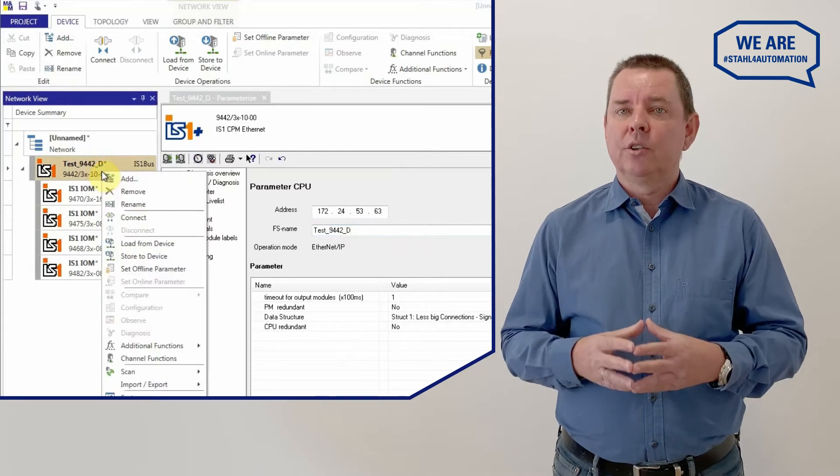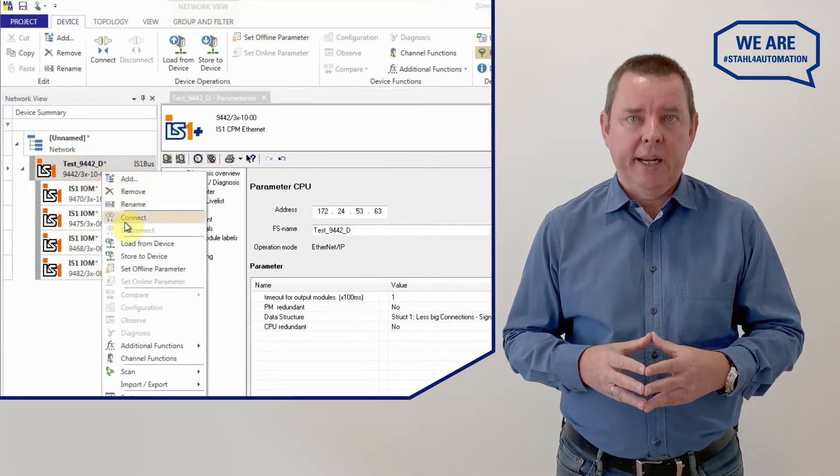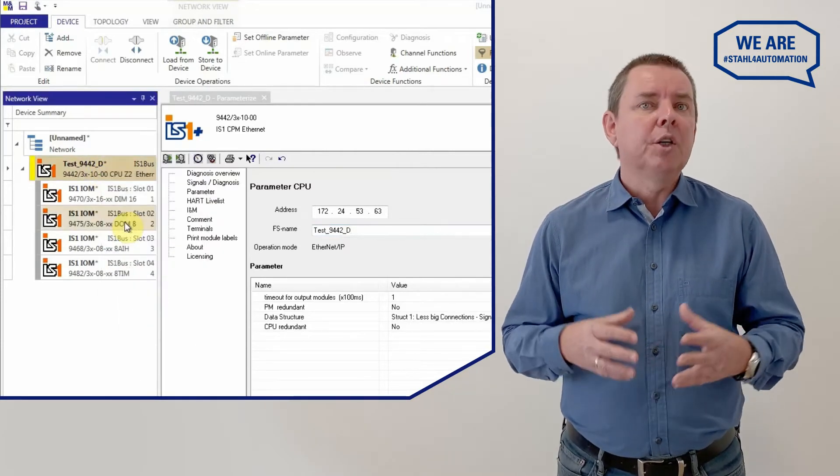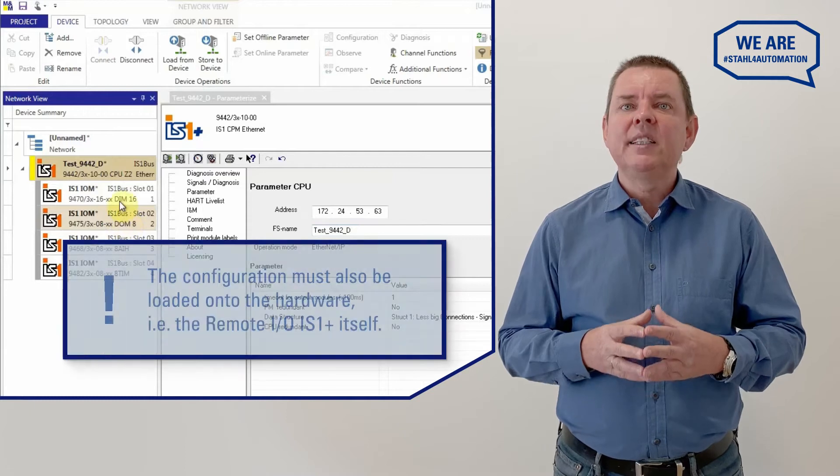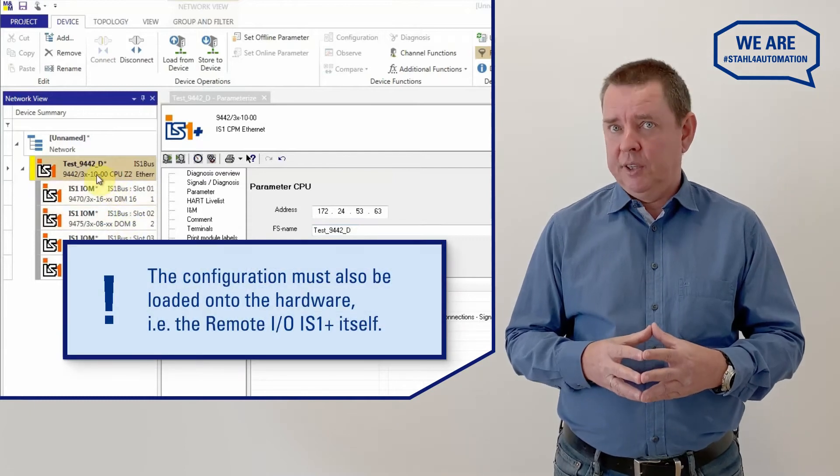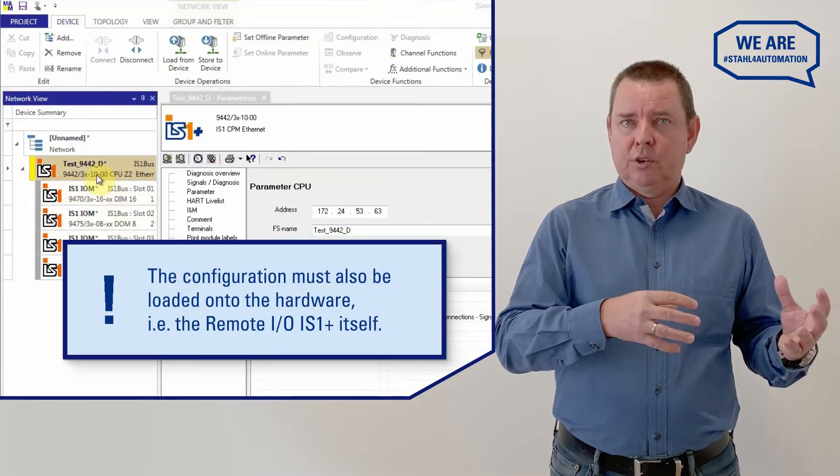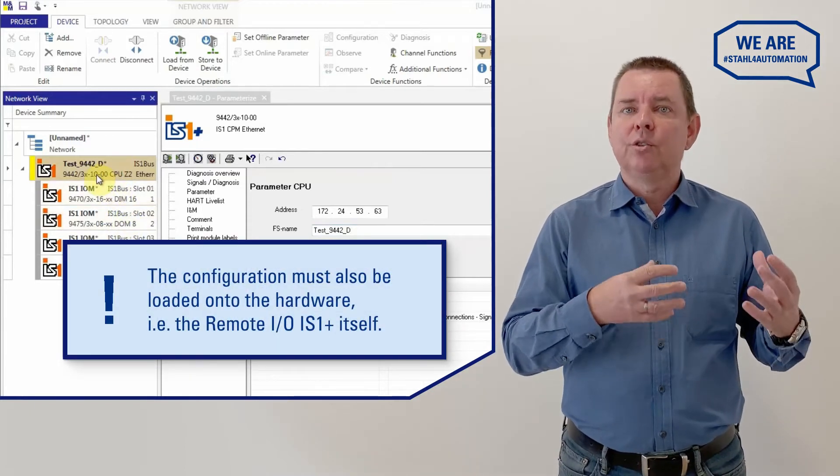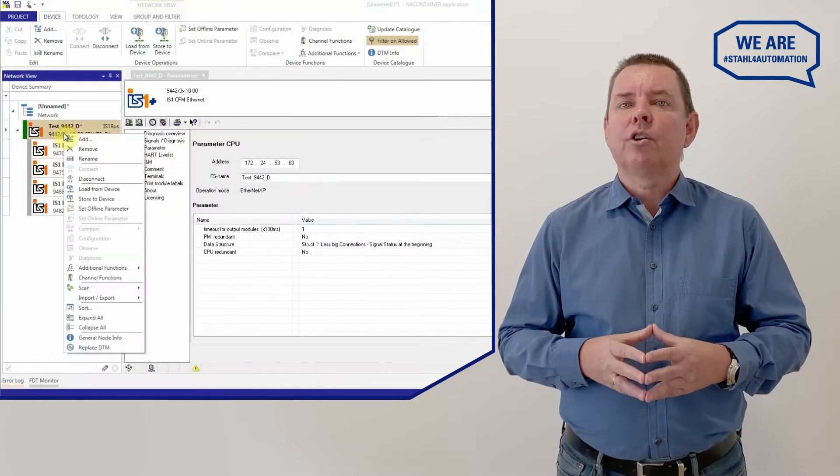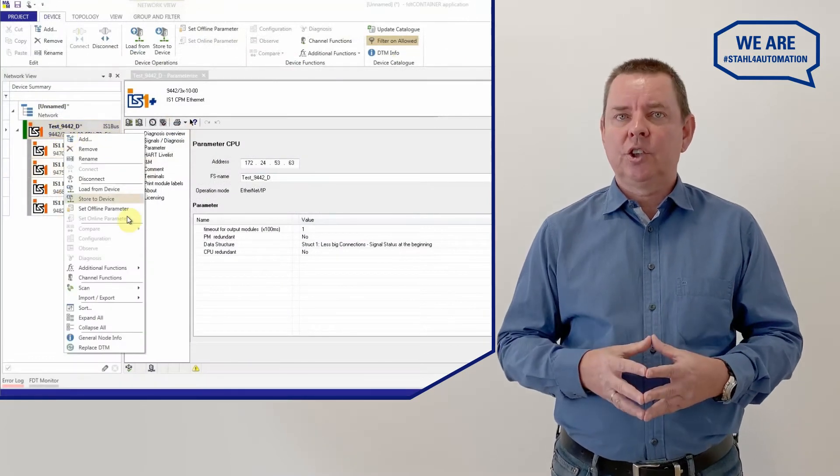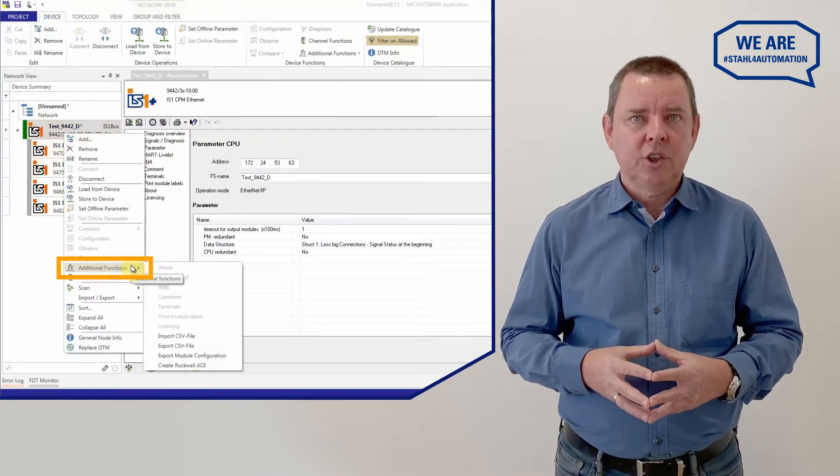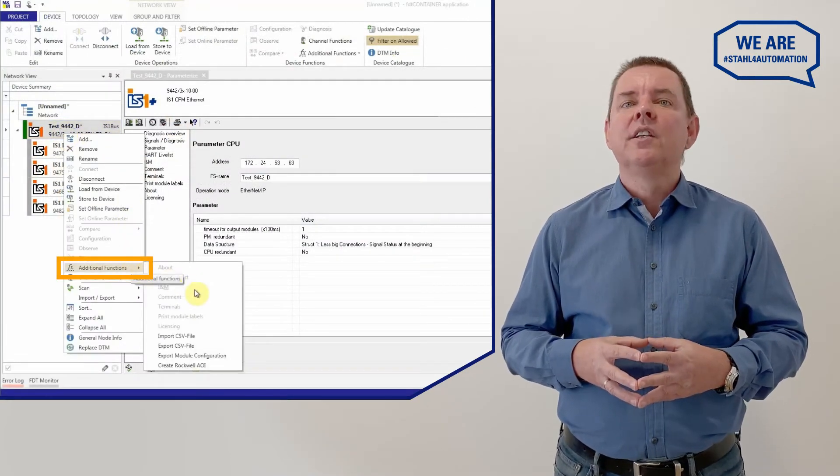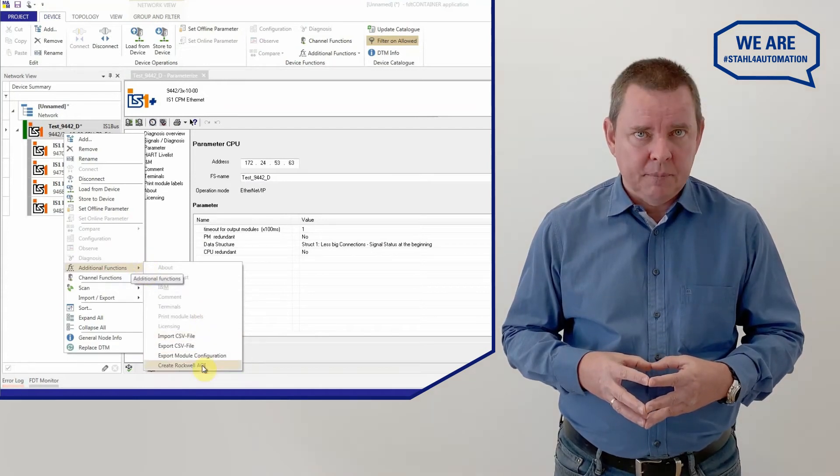Simply right click on the CPU and click connect. The RemoteIO IS1 Plus system itself is configured. Time to export this configuration into Rockwell. To create a set of add-on instructions, click additional functions and then create Rockwell AOI.